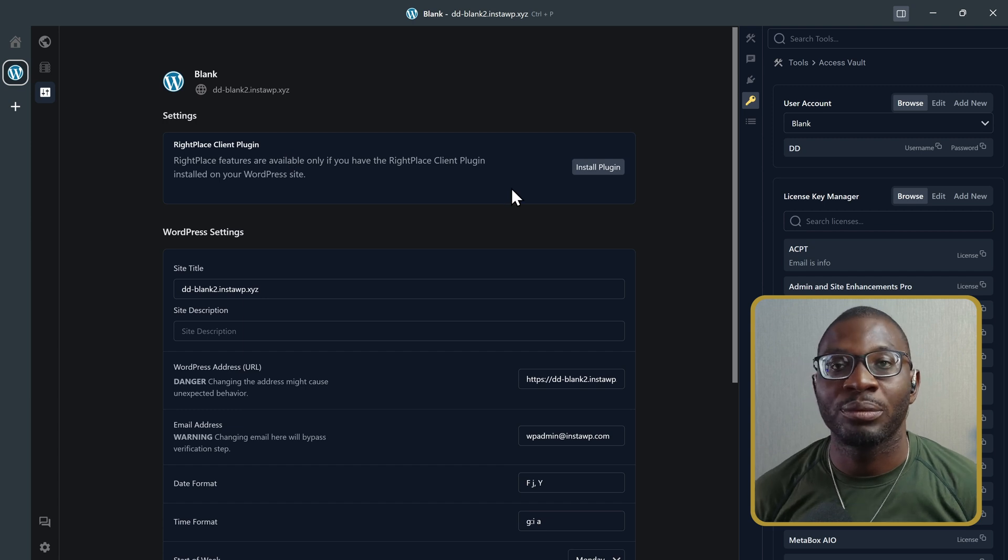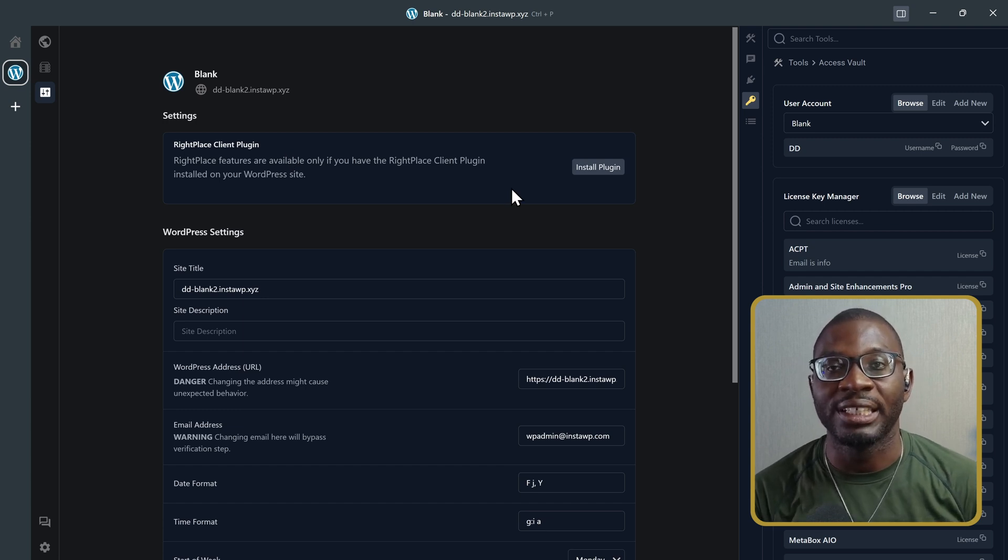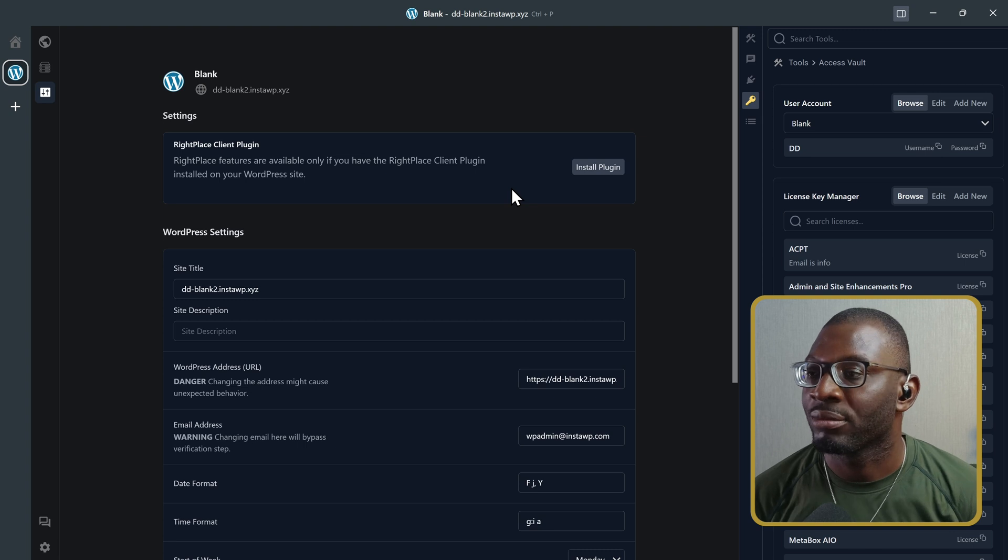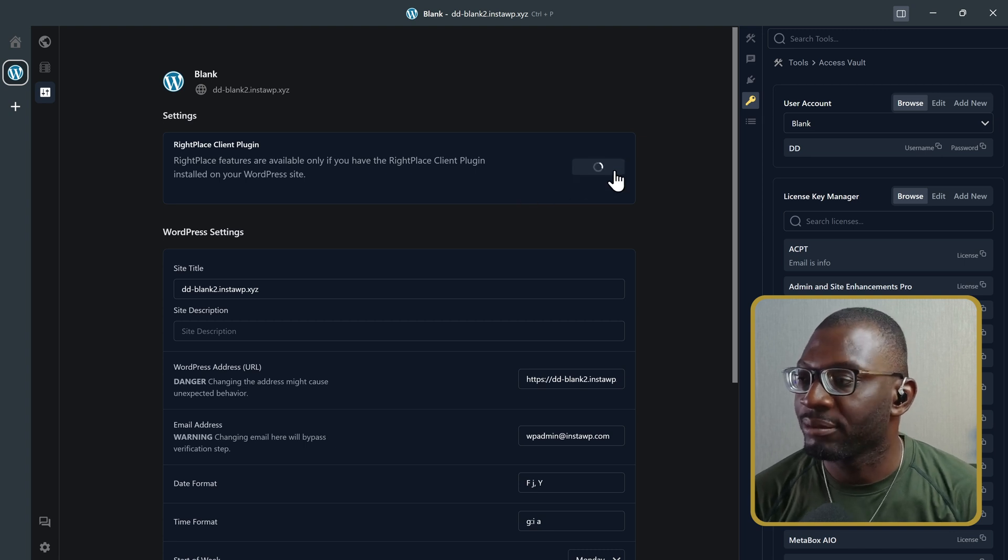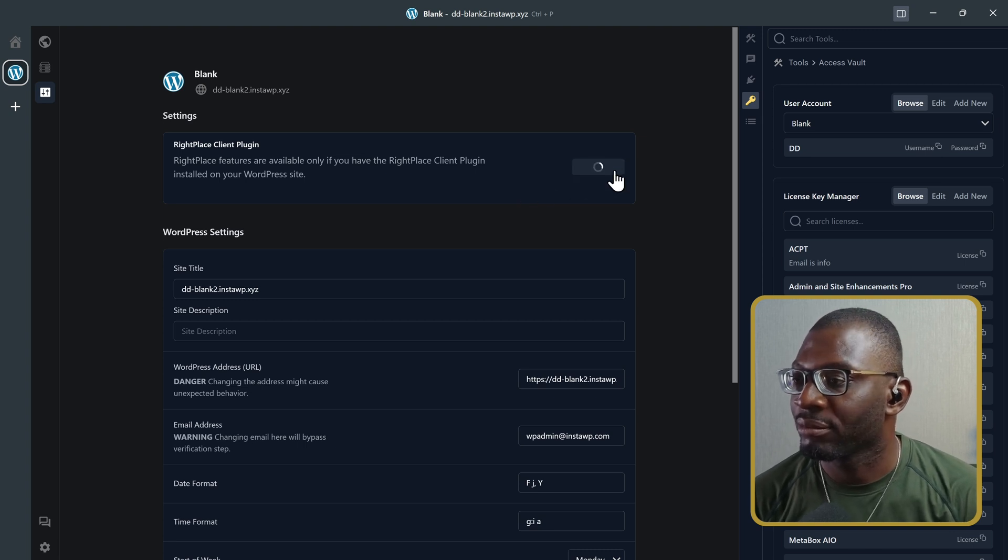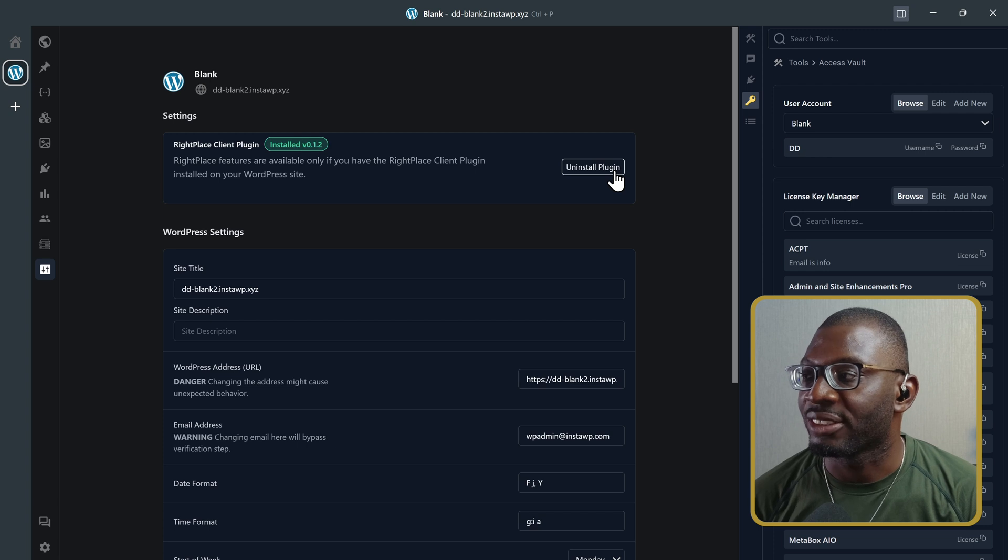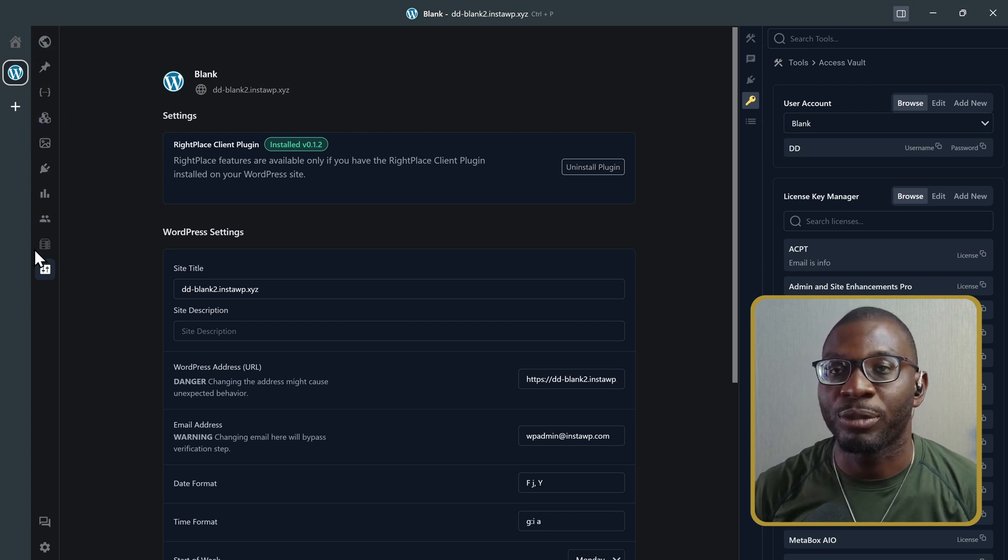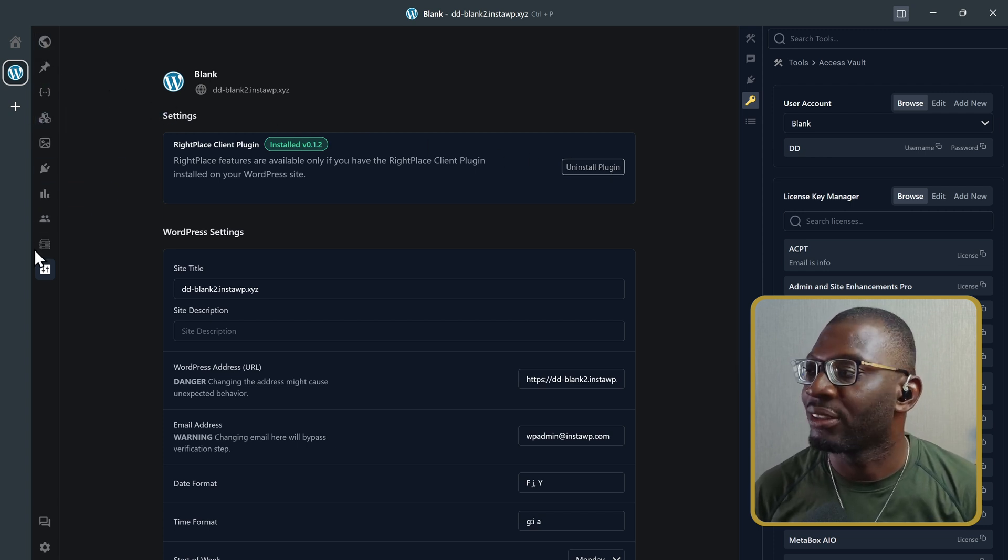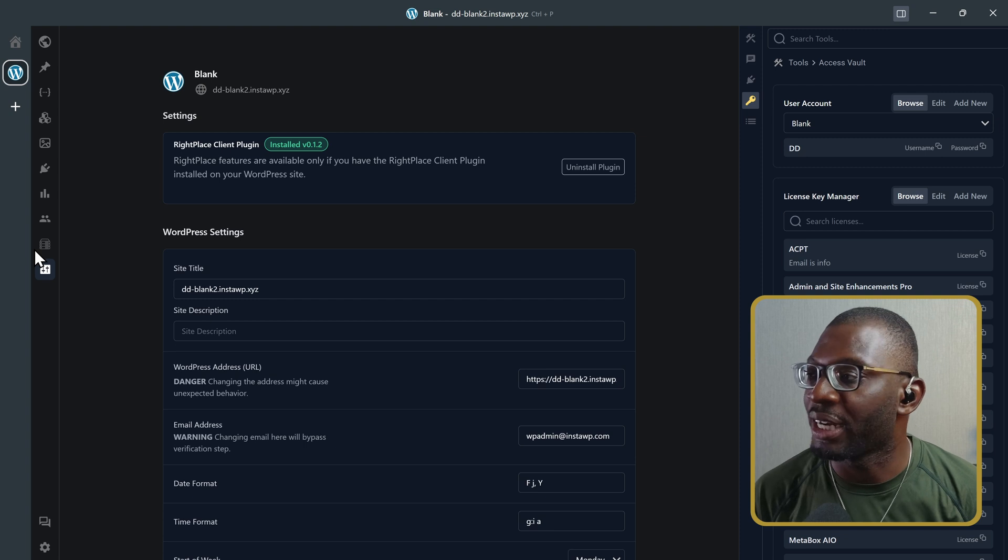And the next thing we want to do is install the right place clients plugin. That is what will now be able to communicate with your website in a better fashion. So, I will install plugin. Once it's installed, you can now see some extra options that pop out on the left side of your panel.